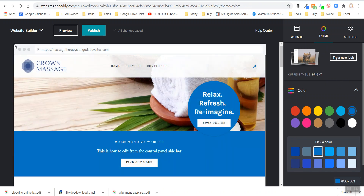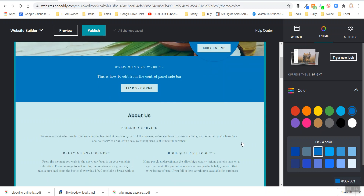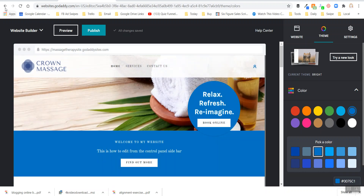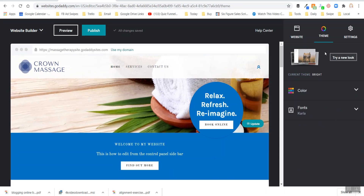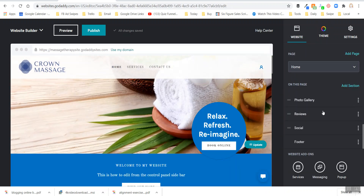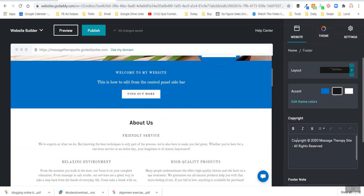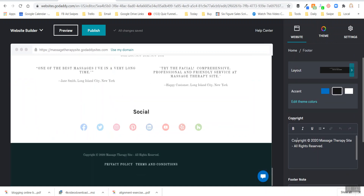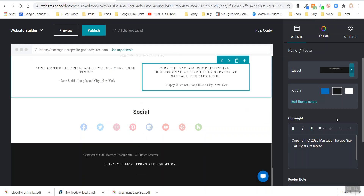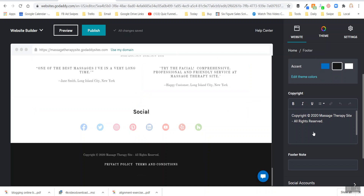Let me go back to where I was. We're going to leave the colors alone, exit out of that, go back to the website and scroll back down to the footer. This is how you navigate around if you accidentally click out of where you want to be. So I'm back in my footer.